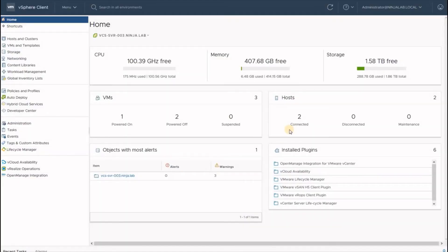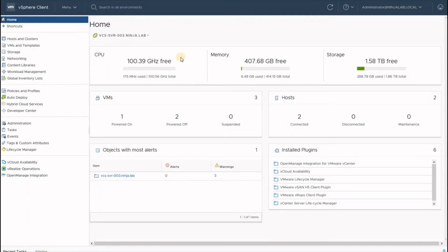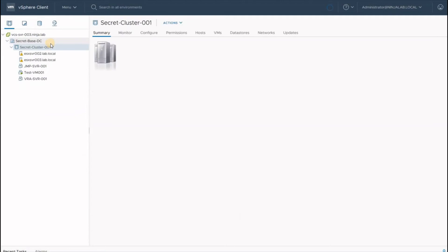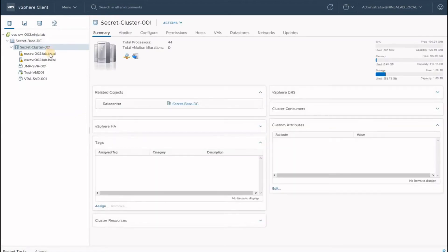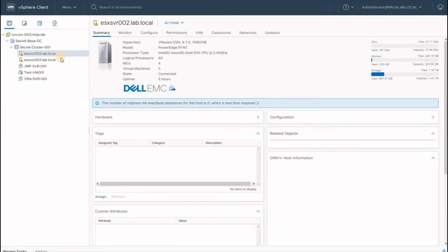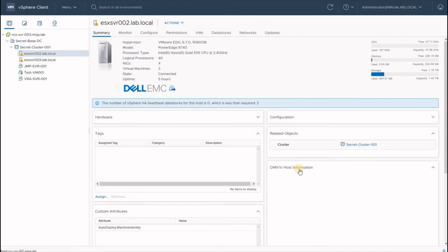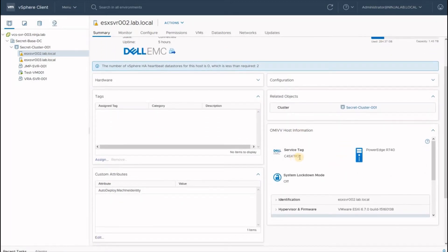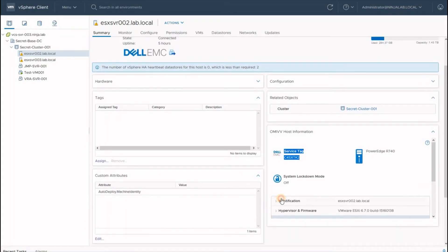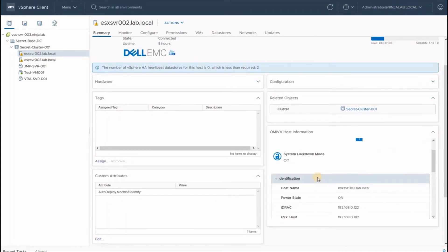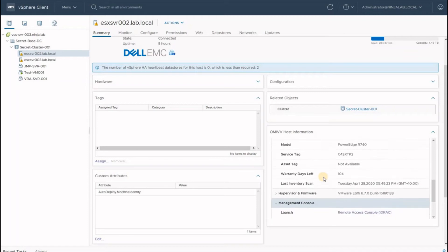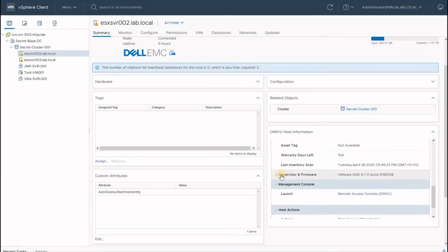So now we have registered our OMIVV appliance with the vCenter server and performed the initial configuration. Now let's see what goodness this brings to our vCenter server. If we navigate to our hosts and clusters and click on individual hosts, we can see the OMIVV host information displayed right on our fingertips. We can see the service tag as well as all the identification details in relation to the individual host.